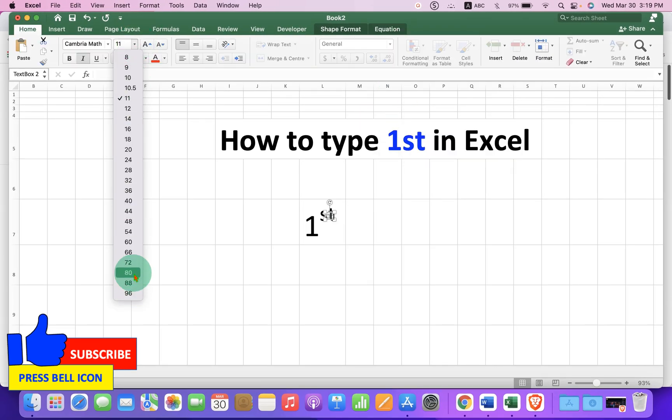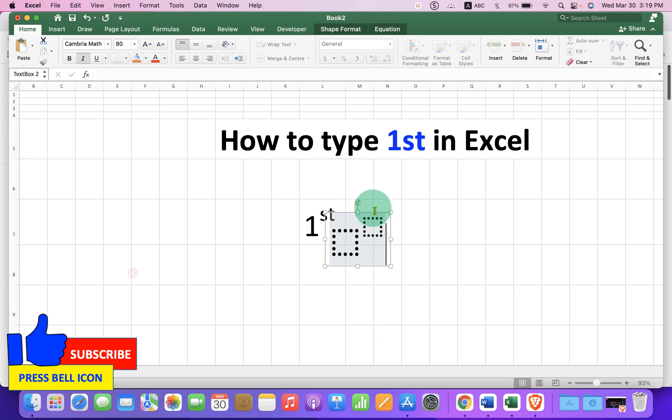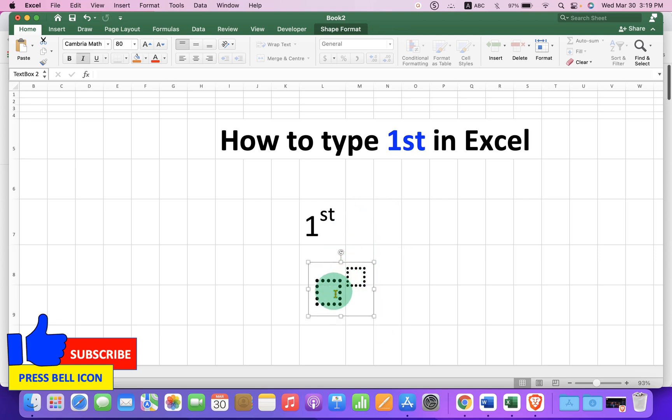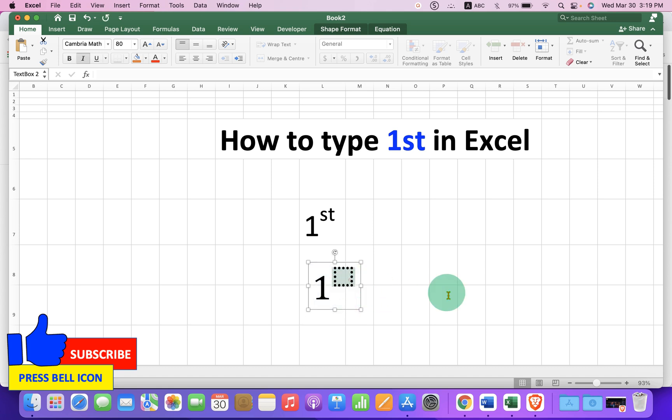I will change the font to show you. You will see these two boxes. Now just click inside the first box, type 1. In the next box type st.